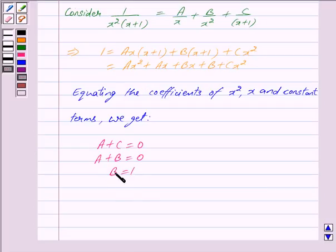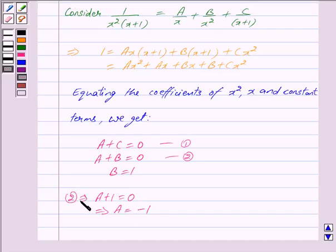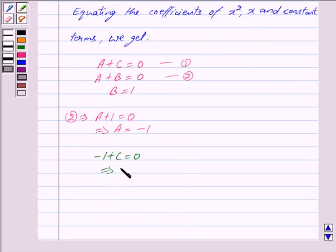Putting the value of B into the second equation, A plus 1 equals 0, which implies A is equal to minus 1. Putting this value of A into the first equation, minus 1 plus C equals 0, which implies C is equal to 1.